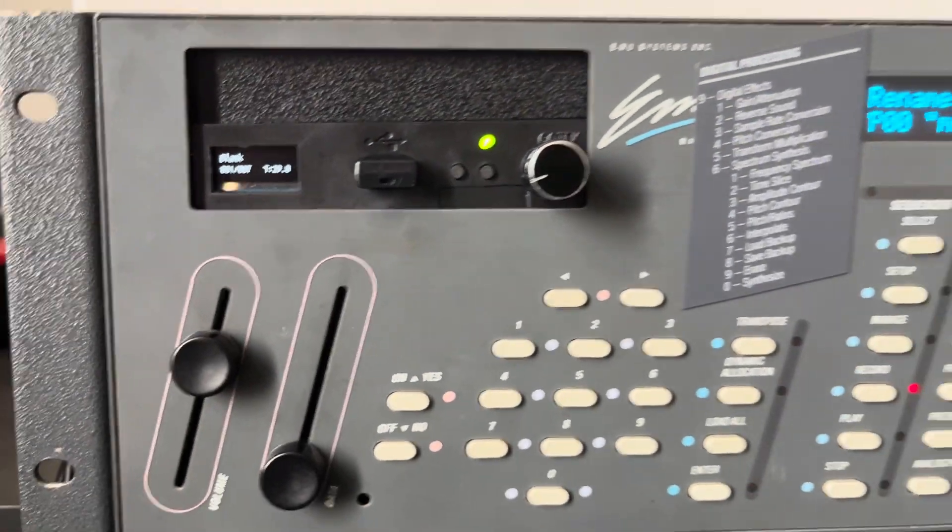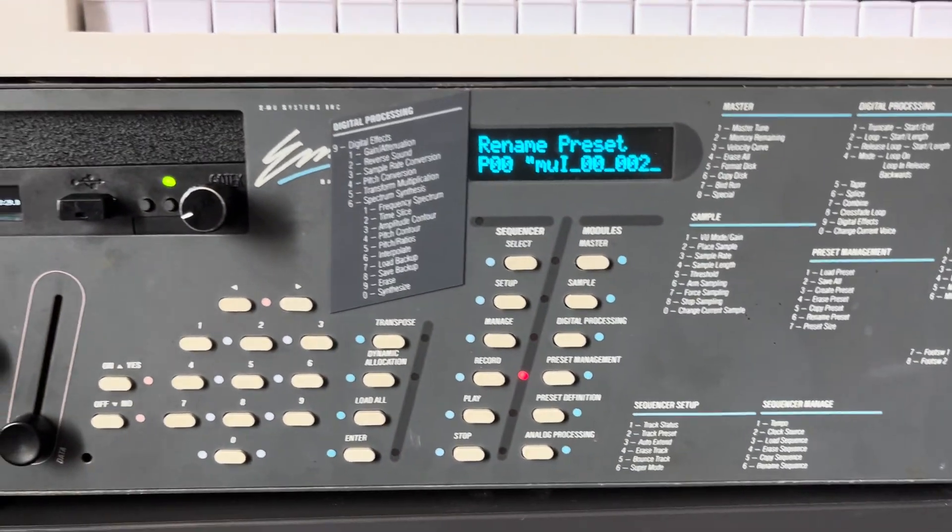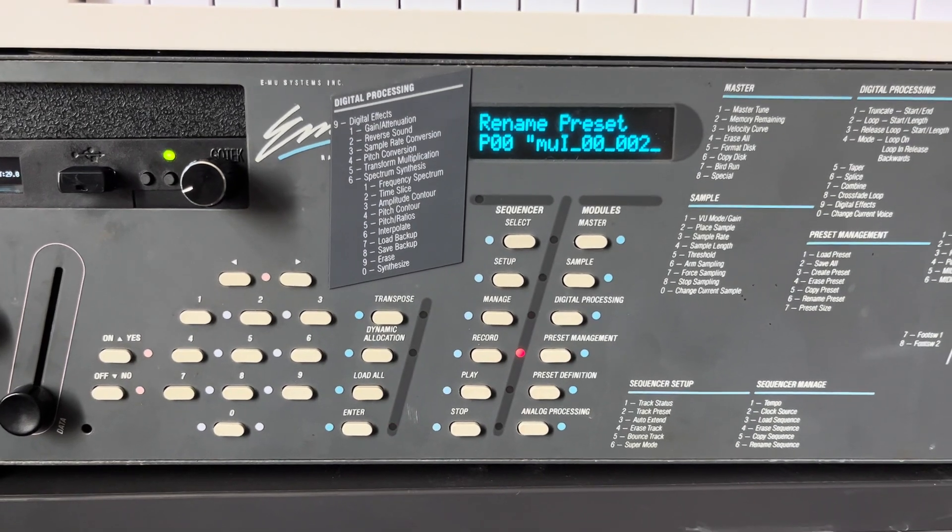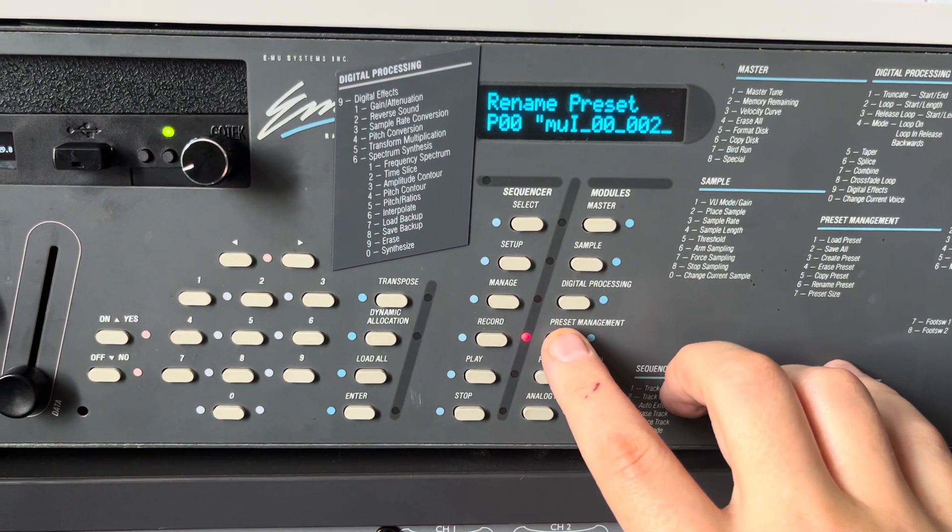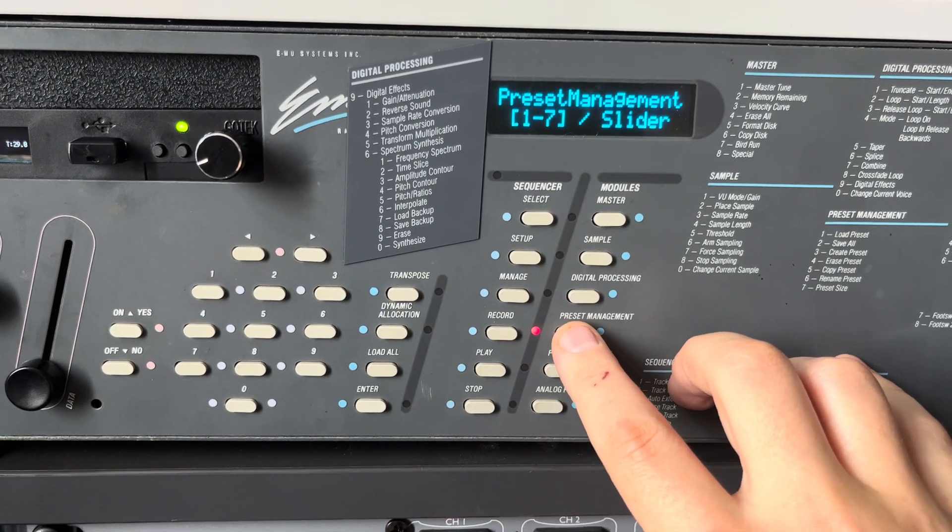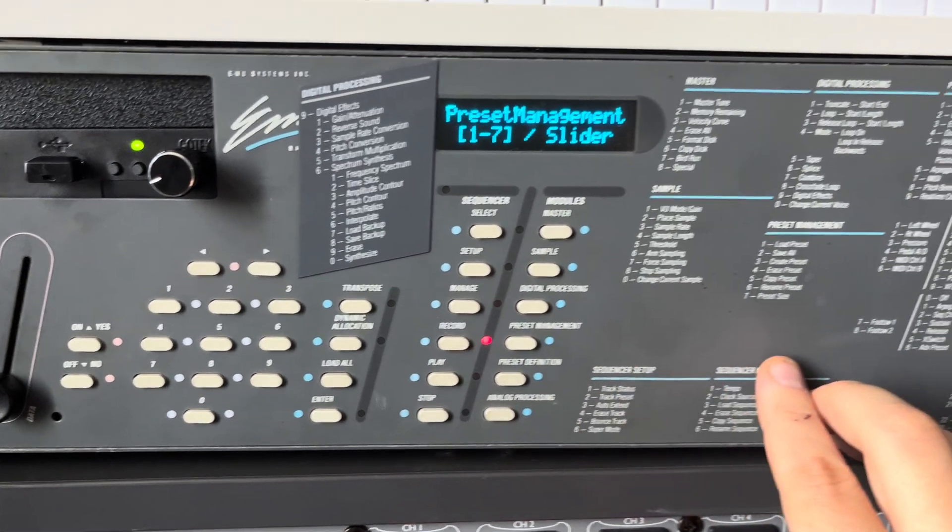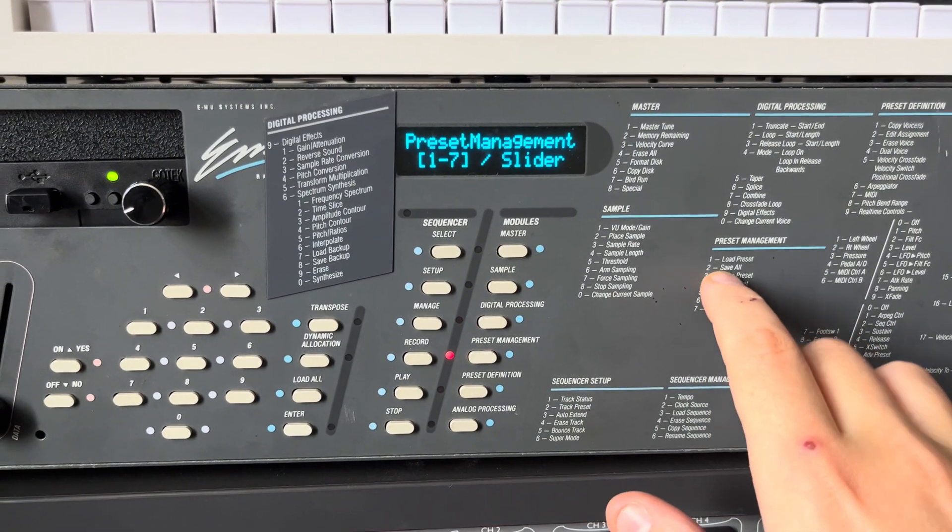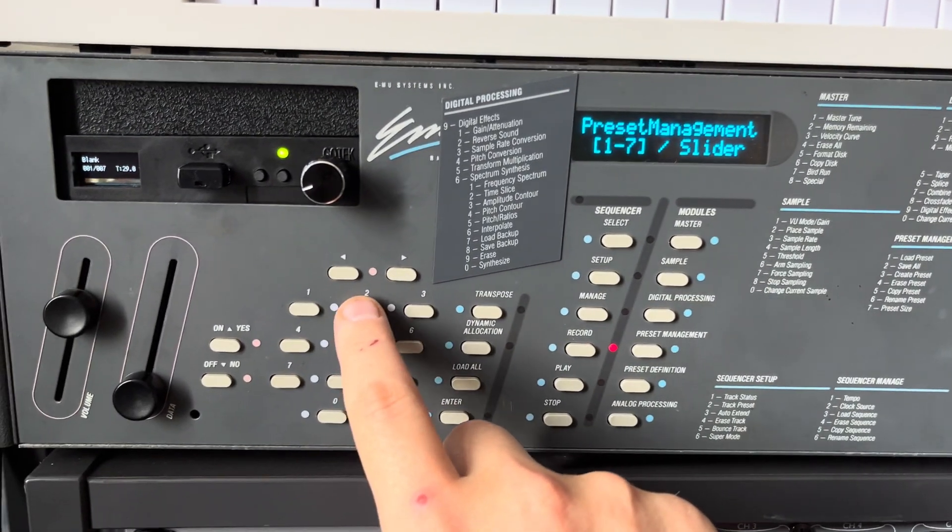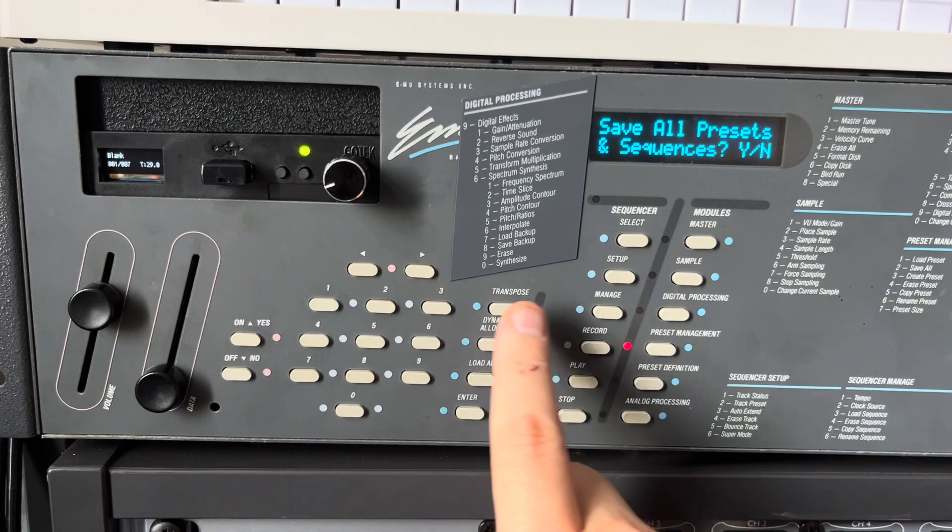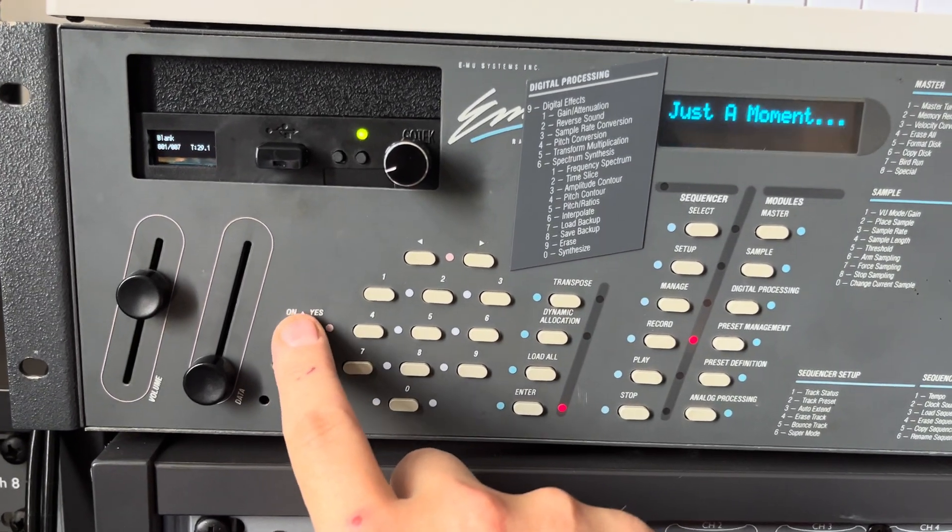And then we would go to preset management, click twice, and then we say save all, that's number two. Do you want to save all? Yes.